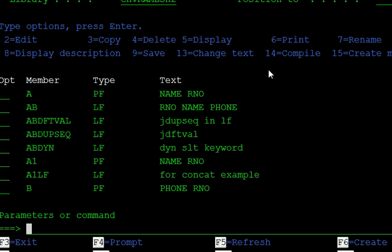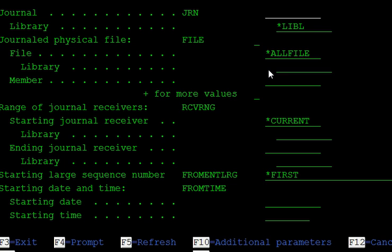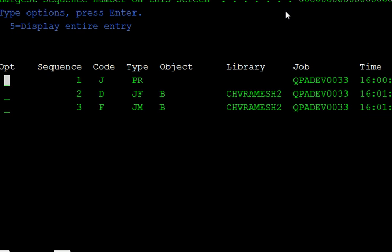File B has started journaling. To display the journal file, use DSPJRNF and give the journal name JRNB. The object shown is B, so this is the journaling setup. If you make any changes to that physical file, it will record all those changes.